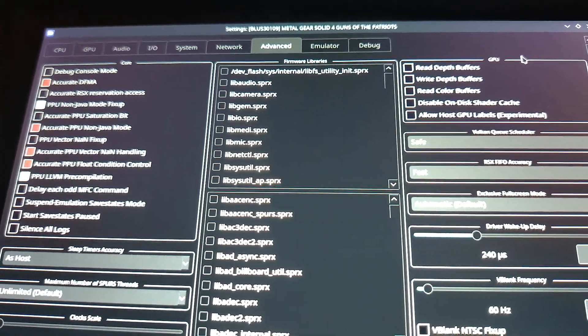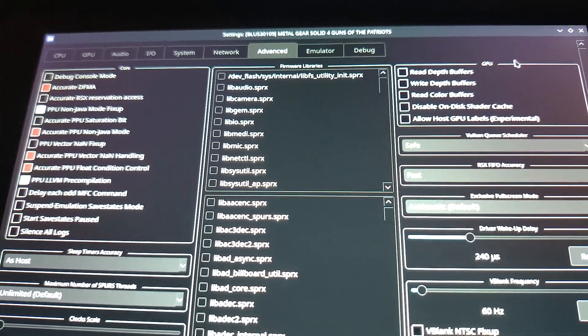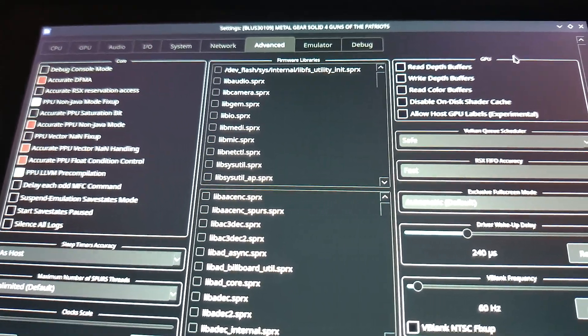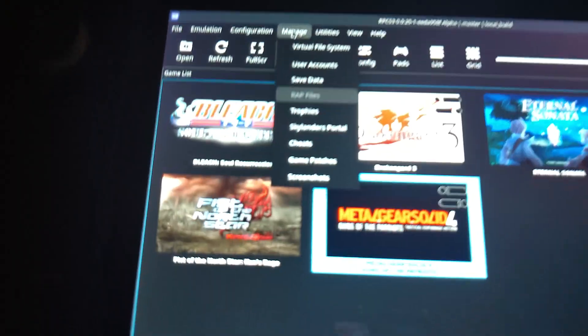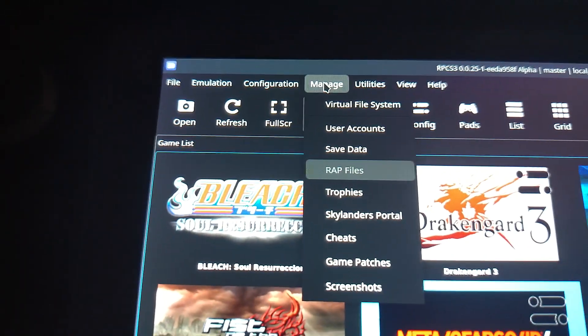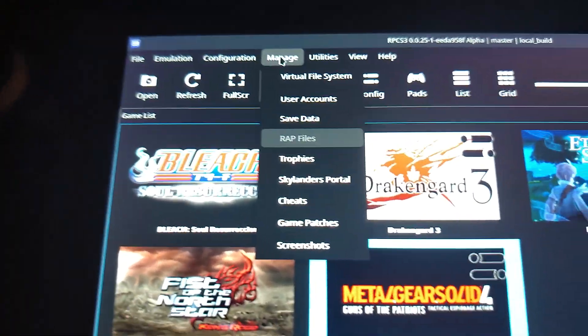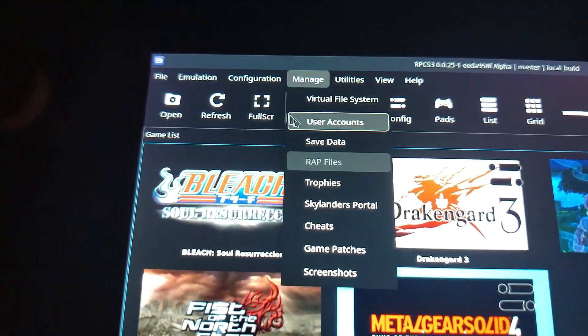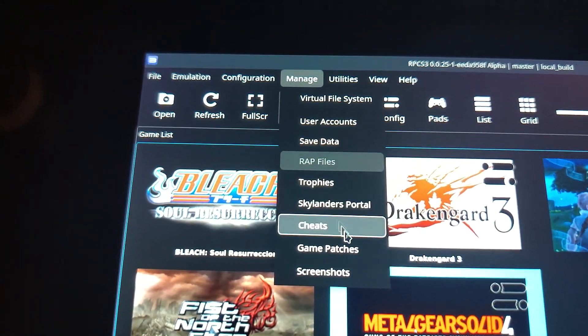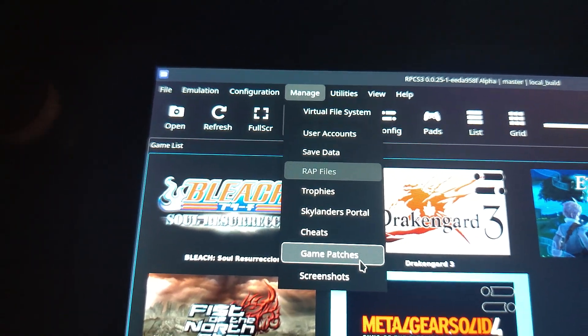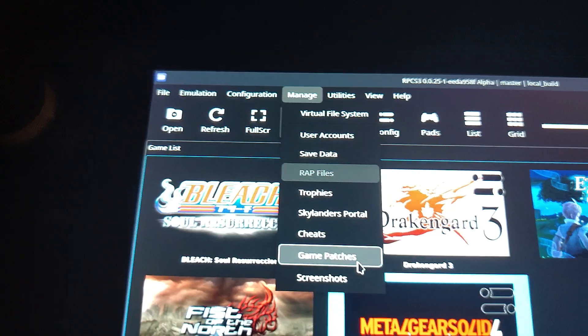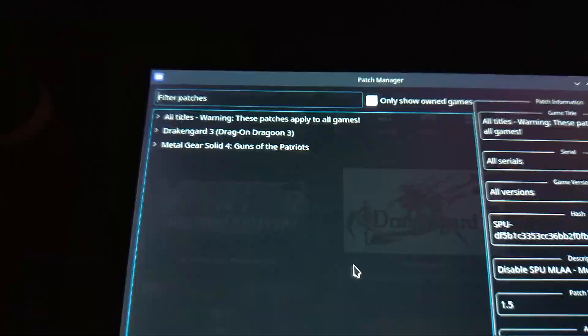Next thing you need to do is make sure you run in the patches. And to find the patches, you need to go to Manage. And then you can see that bit there where it says Game Patches. So let's go ahead and click on that.